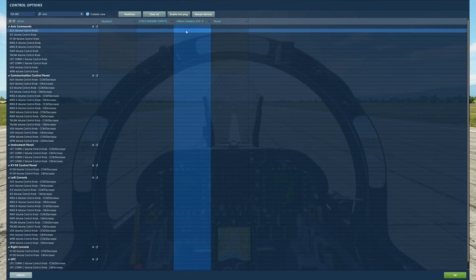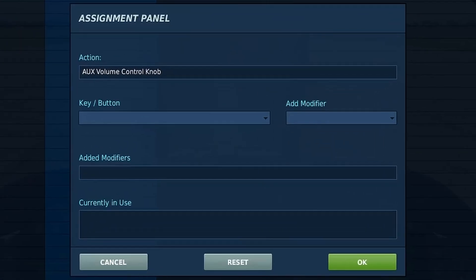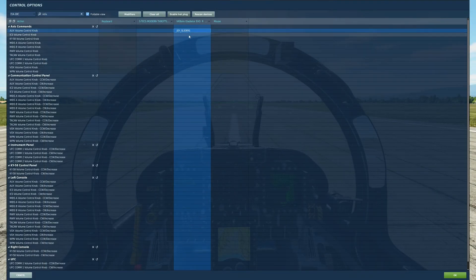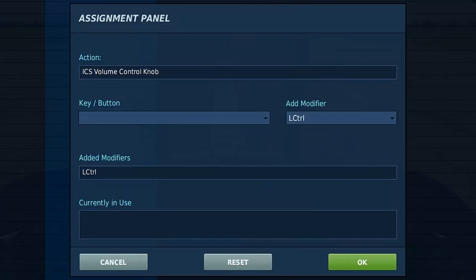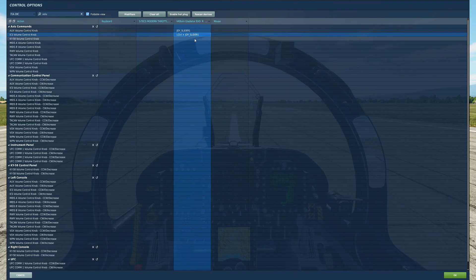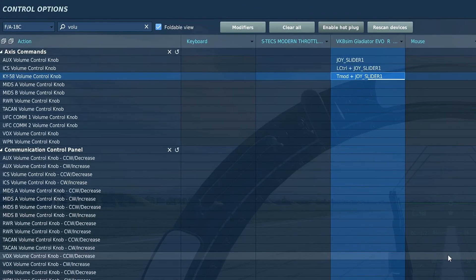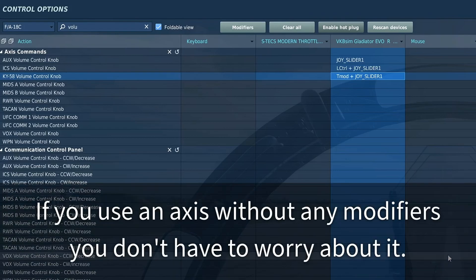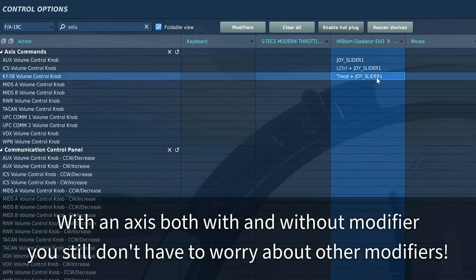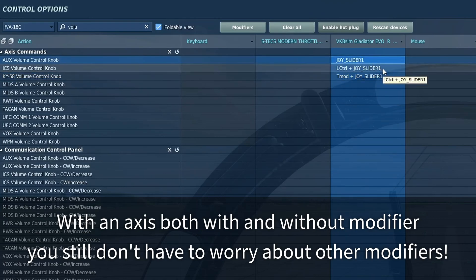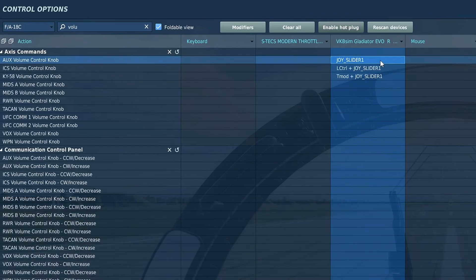How do modifiers interact with axes? It's a little bit different. If I press the modifier on my throttle it works, and if I press left control and move the axis it works, and if I don't have any modifiers it works as well. But if I press left alt, which is not defined as a modifier for the joy slider at all, it still works as the axis without a modifier. You can assign an axis with a modifier, and if you don't use that modifier the axis acts like it has no modifier at all.